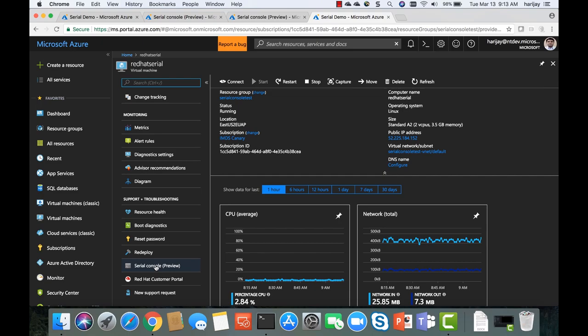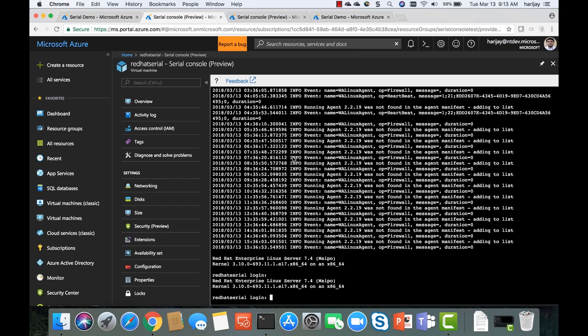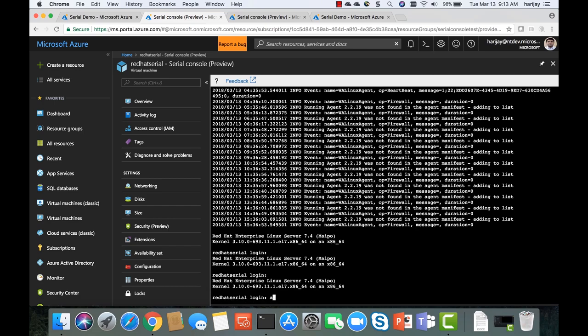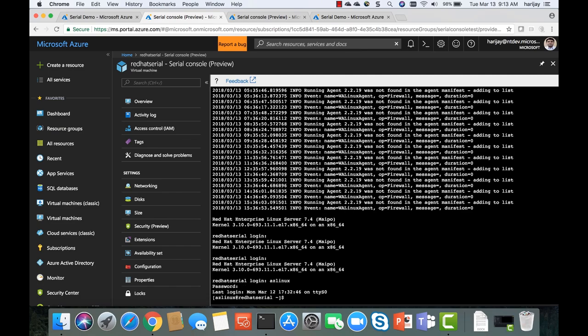What we have now is serial console that will show up for all public Azure customers. When you click on it in the portal, you get access to the console — right in the portal experience. You can log in, and the login and password is just the administrator login and password, the same as what you'd use for SSH. But this doesn't go through any network — this is all via the portal only.